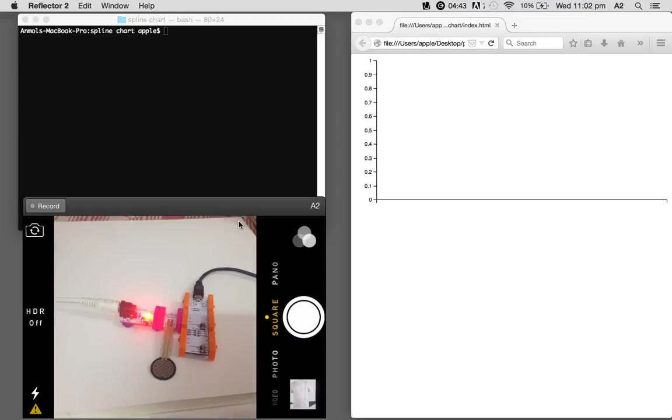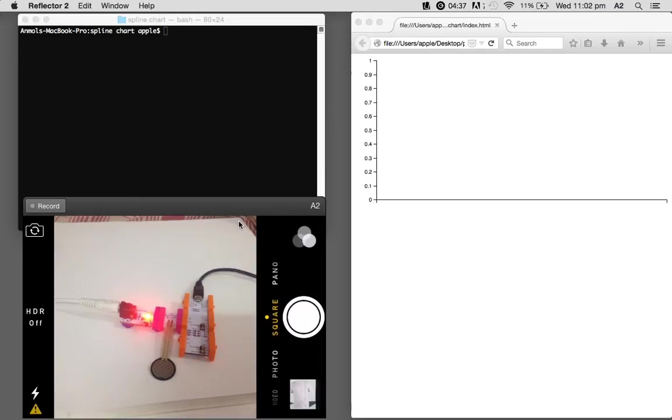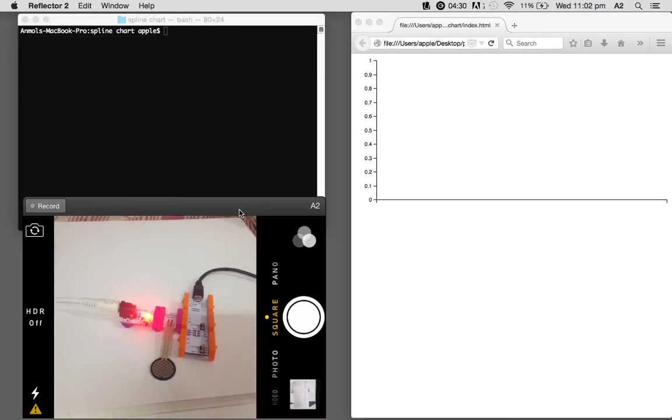So first of all, the circuit - we have the pressure sensor and here's the Arduino, which is Arduino Leonardo. And if you have followed through the post, I explain every part of the code and what it does, and I've also shared the source code on GitHub.